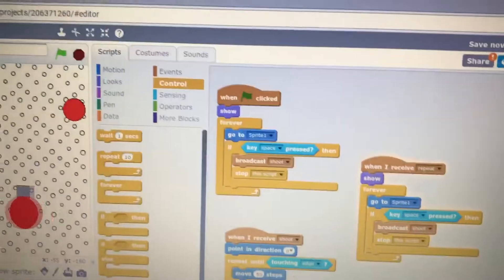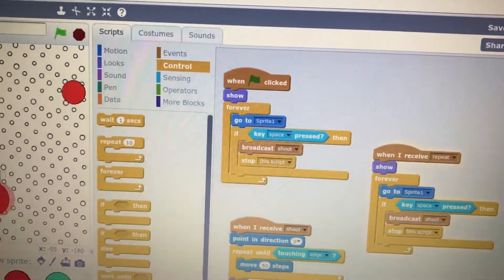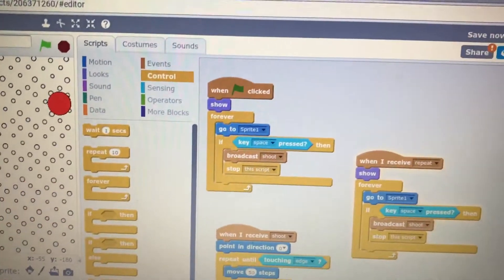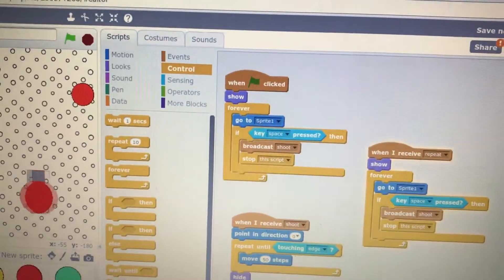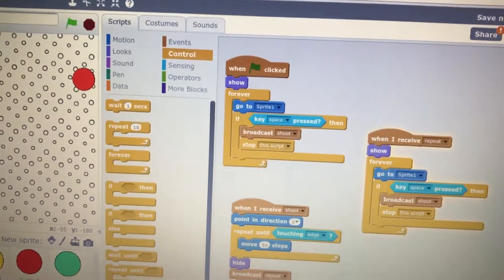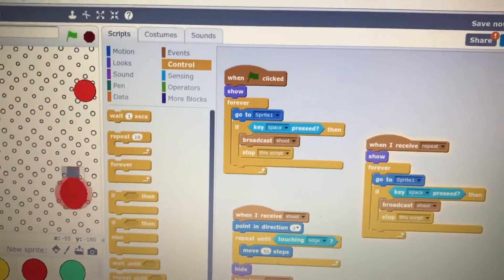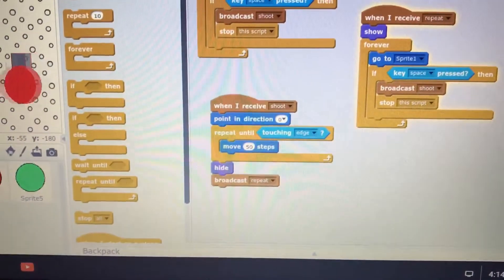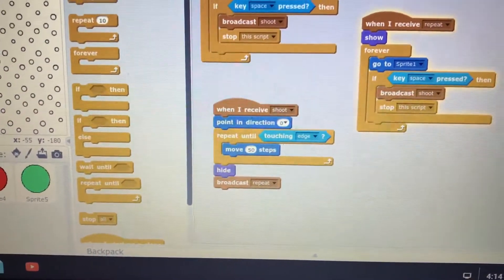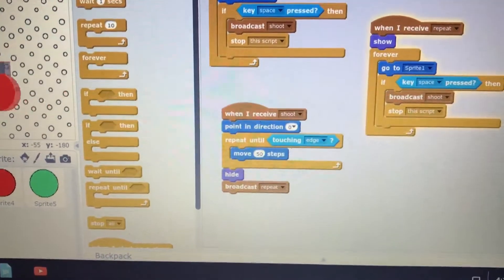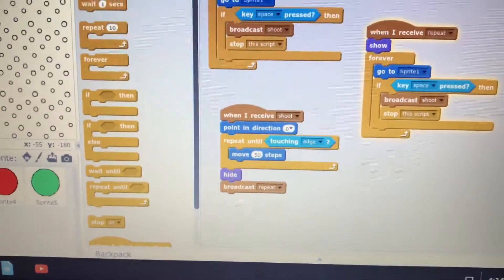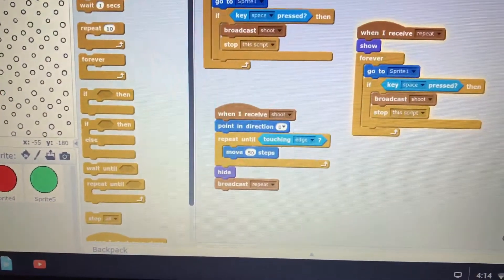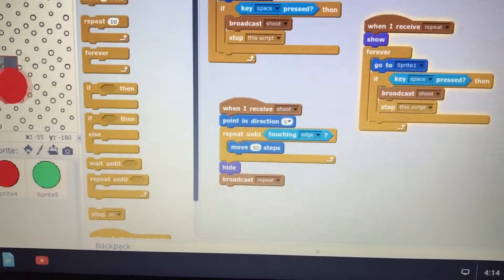So, forever, it goes to sprite one, and when you press the key space, it broadcasts, which is like it messages shoot, and then it stops that script. And when you receive the broadcast, which is shoot, you point a direction, which is like upwards. Which is what number? Zero. Zero. Okay, north, top. Yeah.